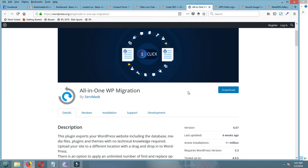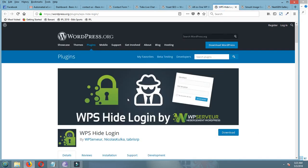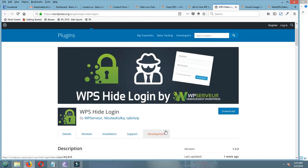This one is WPS Hide Login. This plugin helps you to redirect your wp-login URL or hide your wp-login URL. Normally the site backslash wp-admin, everyone knows this login URL, but by this plugin you can change the login URL.